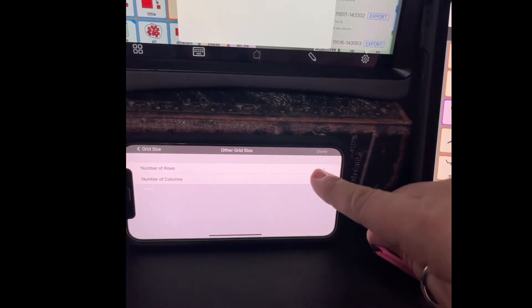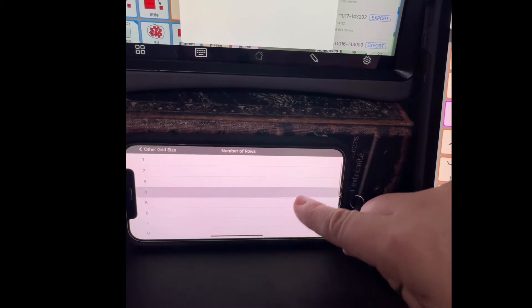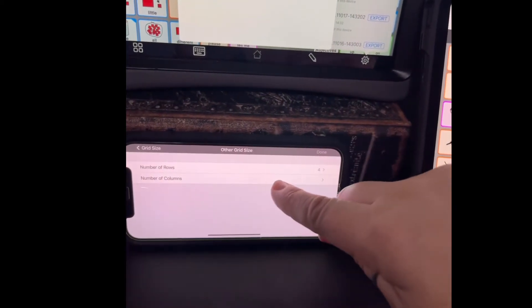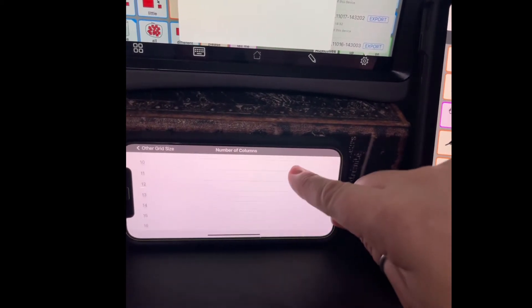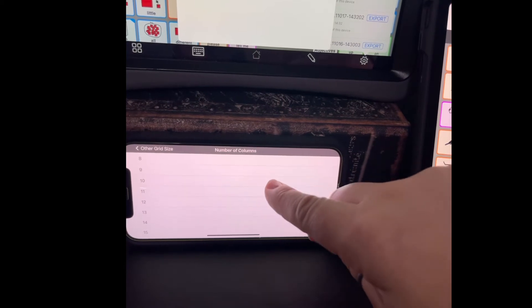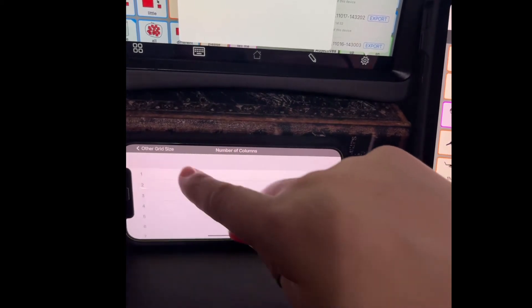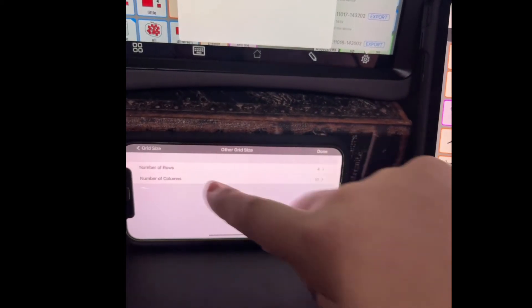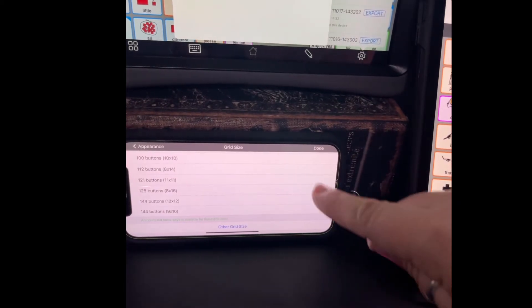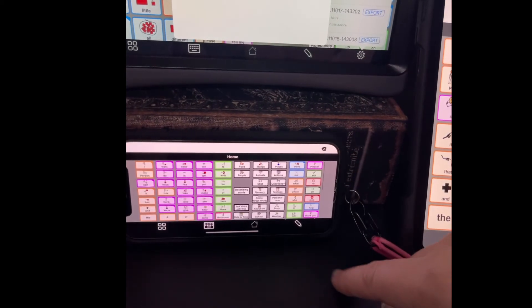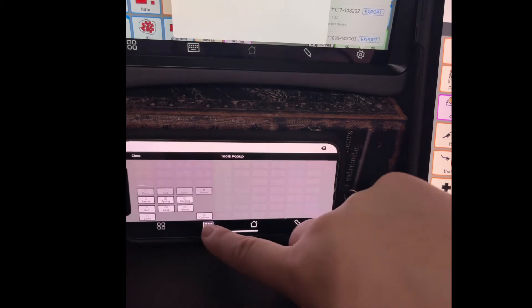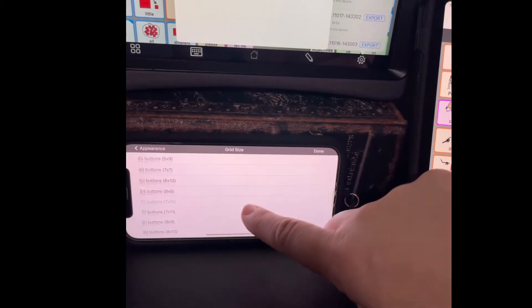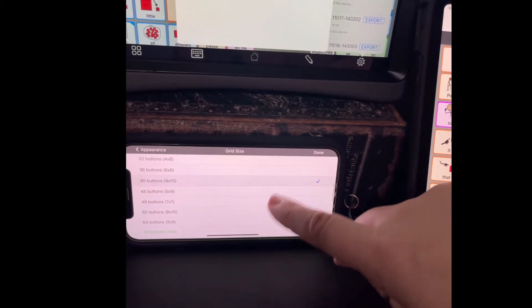Number of rows, 4. Number of columns, 10. Hit done. It didn't select it, so we're going to go back in there. We're going to select it. There we go, 4 by 10.